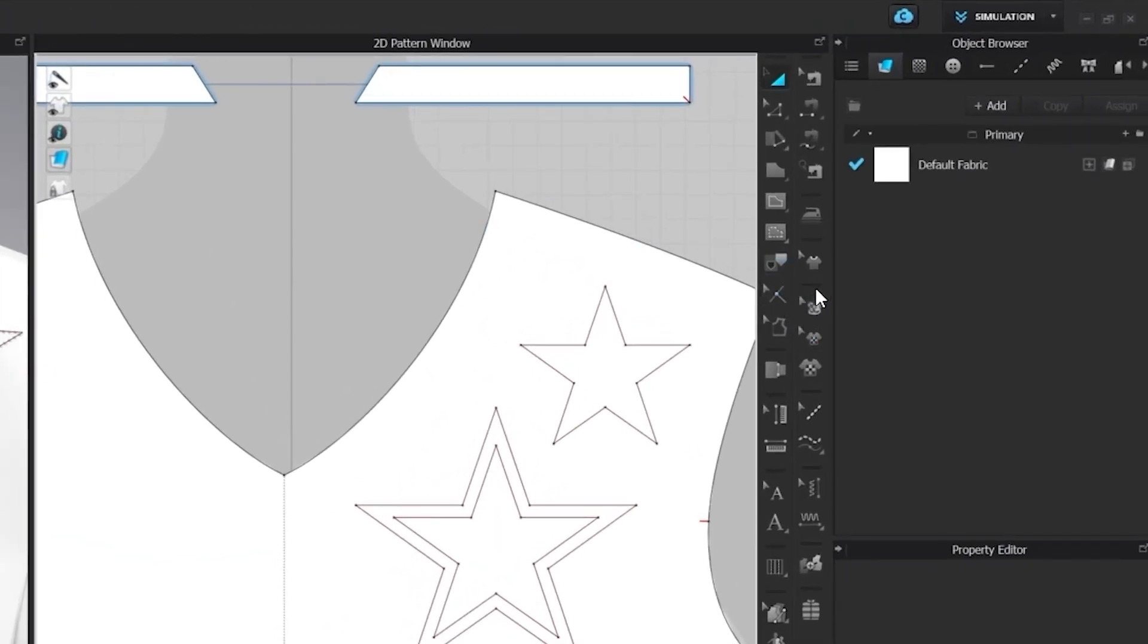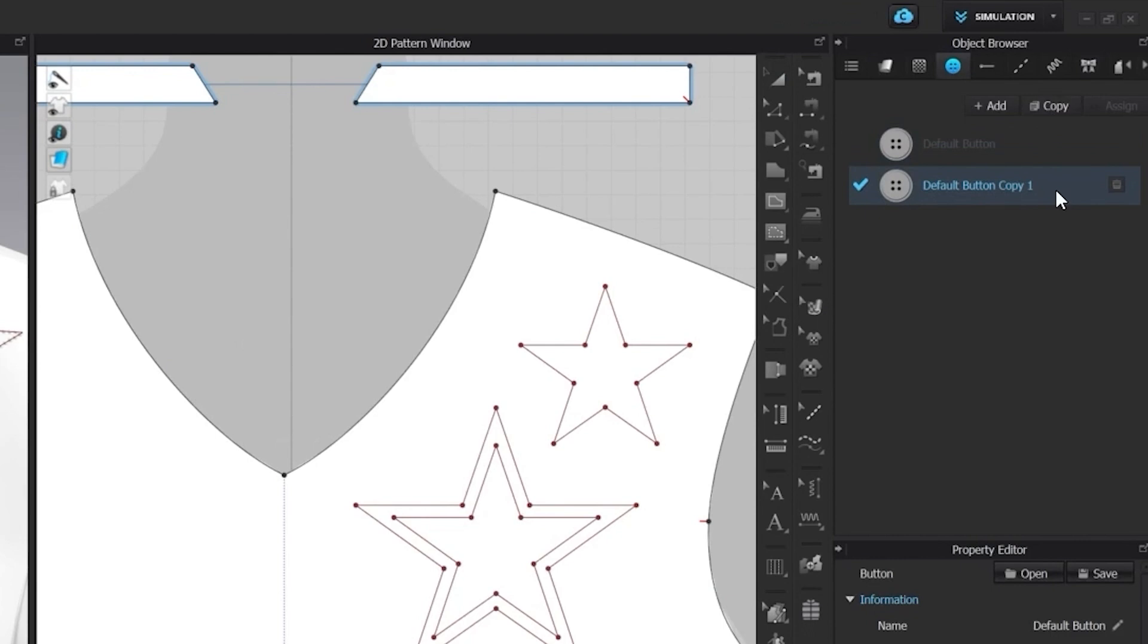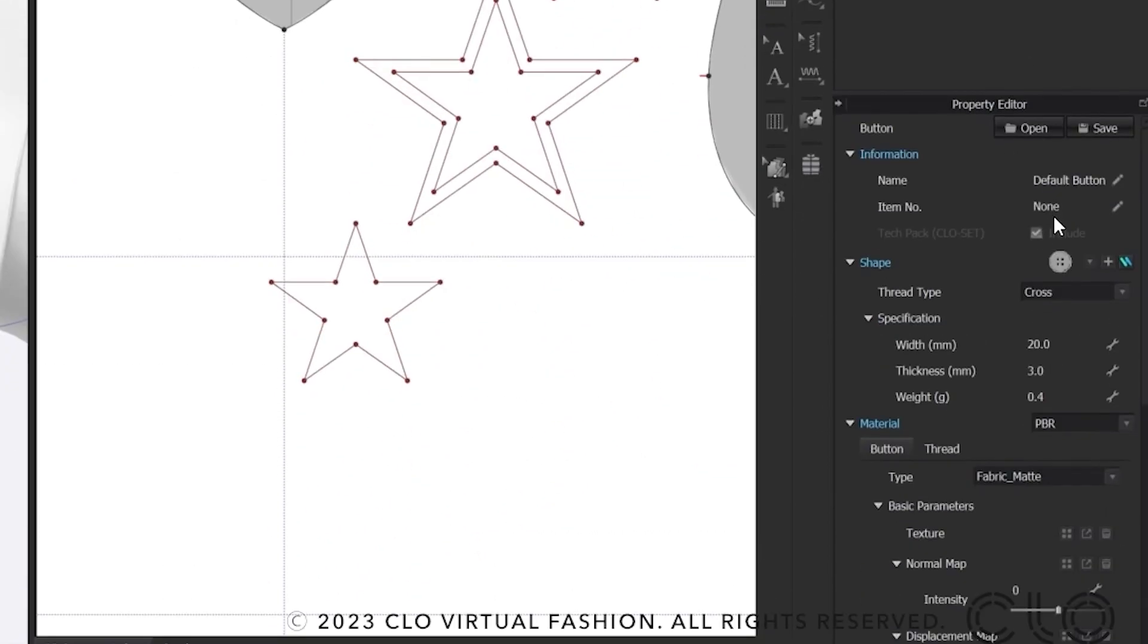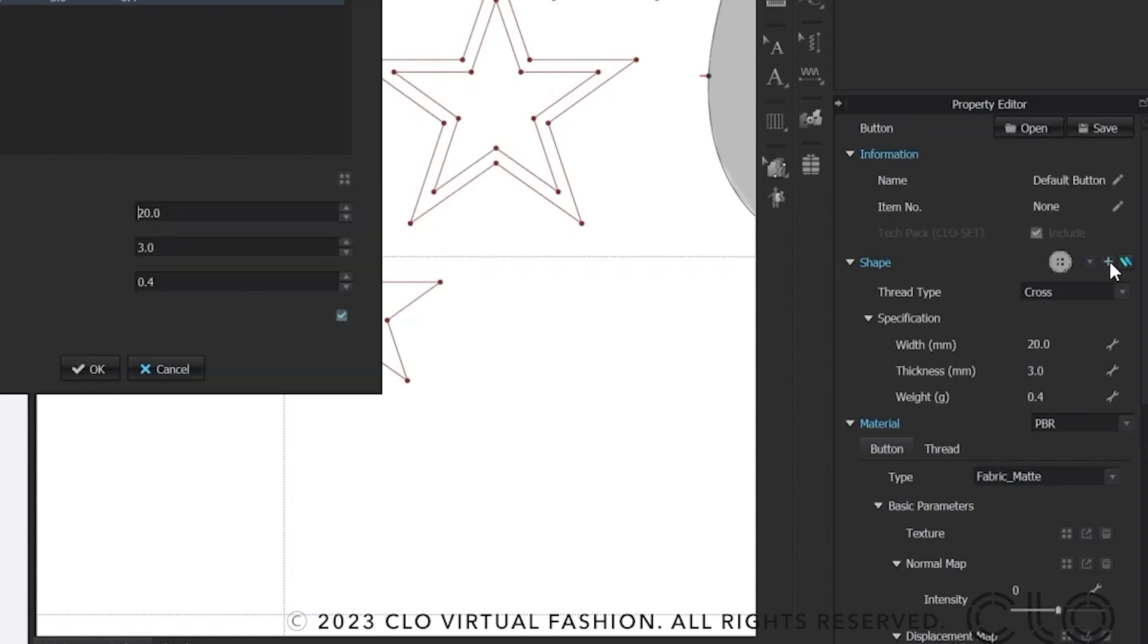First, I will go to the object browser to my button tile and copy my default button. Afterwards, I jump into the property editor where I can select the shape of the button and click on the plus next to the library selection.